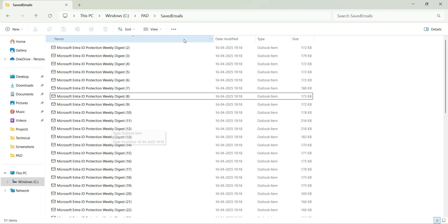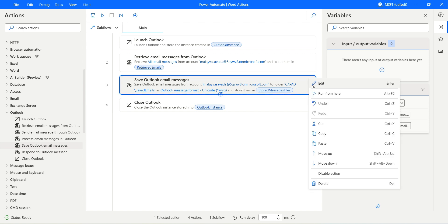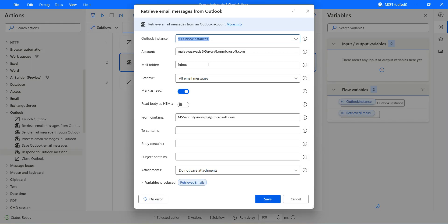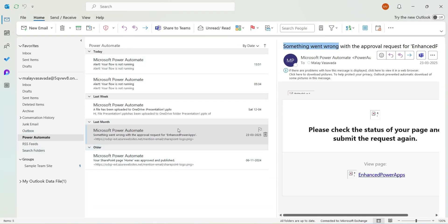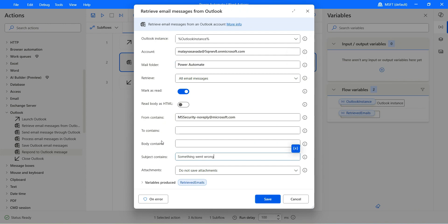You can also go ahead and respond to a specific Outlook message. Let's delete the save action and take a look at the Respond to Outlook action. First we need to retrieve the emails we'd like to respond to. Let's edit the retrieve email messages action — I'll change the folder from inbox to the Power Automate folder. Within that, I'm looking for emails where the subject contains 'something went wrong' — those are approval request emails I want to reply to. I'll remove the From Contains filter so it's based on subject only. Click on save.